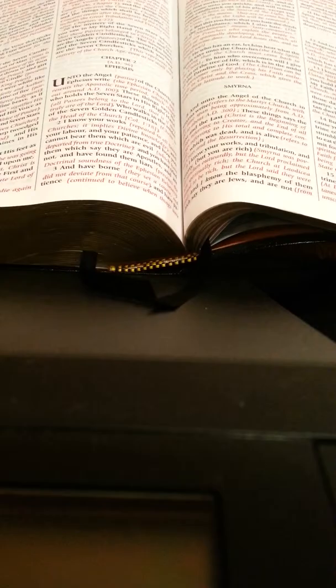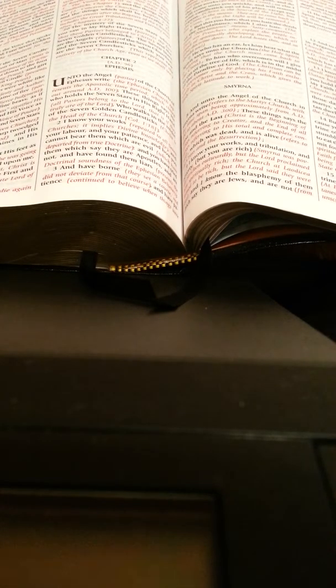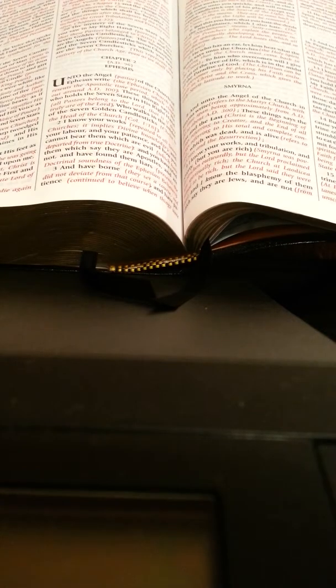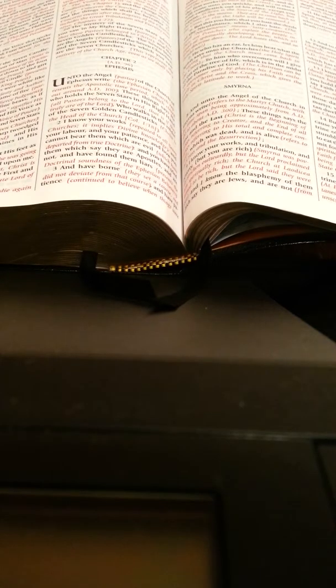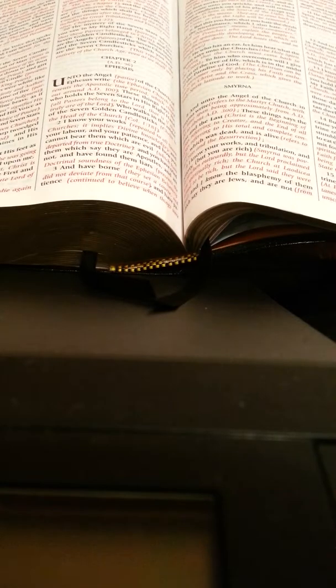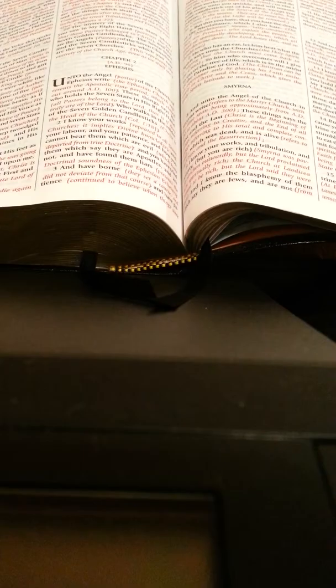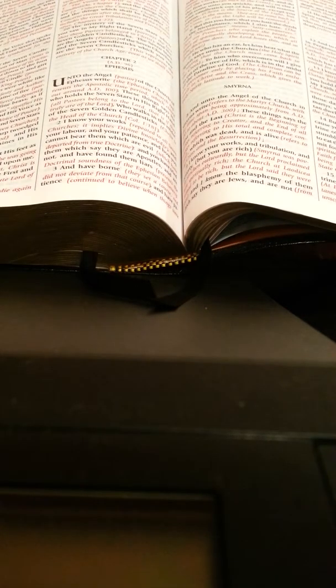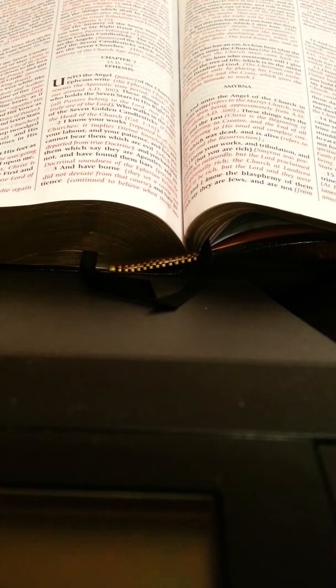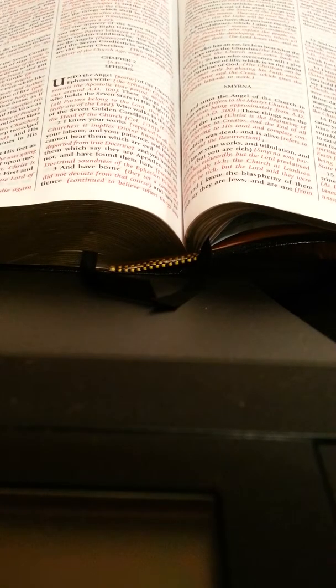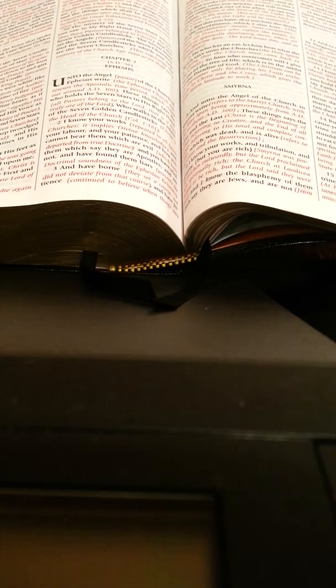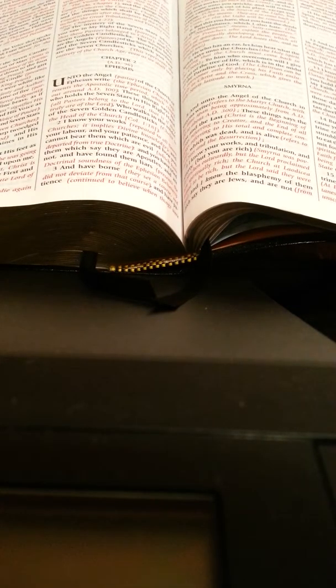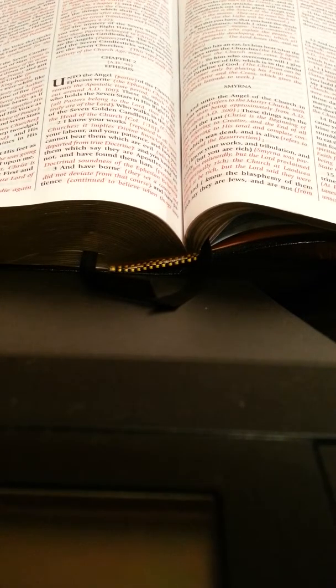Pergamos is the exact opposite. It is accepted by the world, actually made the state religion. Consequently, untold thousands came into its confines who were unsaved and who remained unsaved. It left the Word of God, formulating its own direction. Hence Jesus speaking of himself having the sharp sword with two edges, which symbolizes the Word of God. It was the Word that they had forsaken, and it was the Word now that would judge them. In effect, the Pergamos church was dwelling in a place of spiritual compromise.